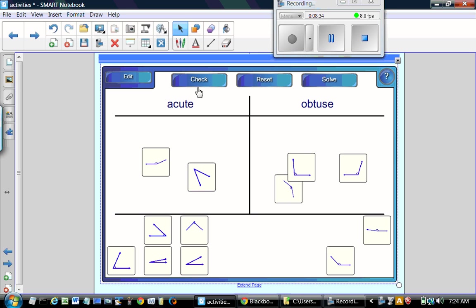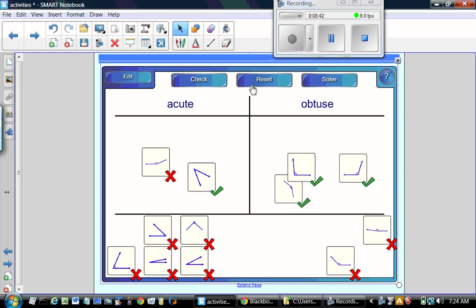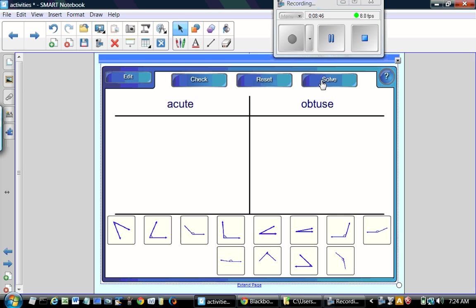The students can check what have they done is correct or incorrect. And they can reset. They can also, you can show them or they can check the solution.